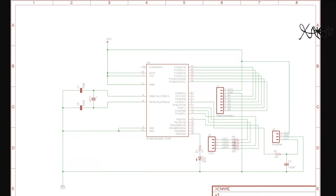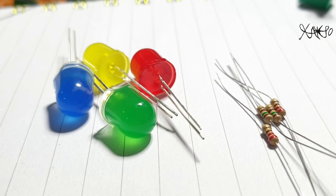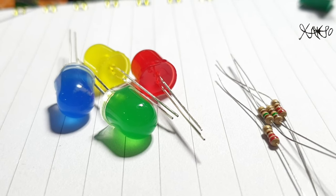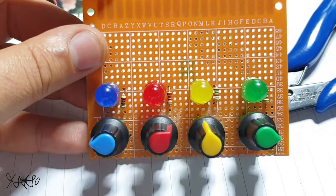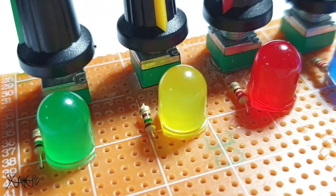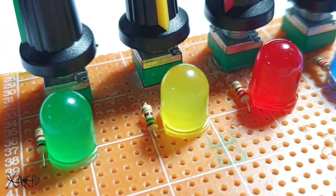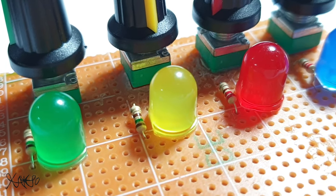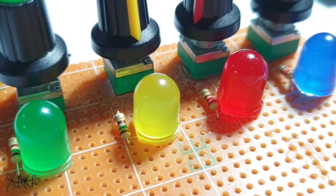The schematic is not very complicated. The LEDs are connected to four digital pins of the Arduino, five pots are connected to five analog inputs, and the speaker is connected to digital pin 13.